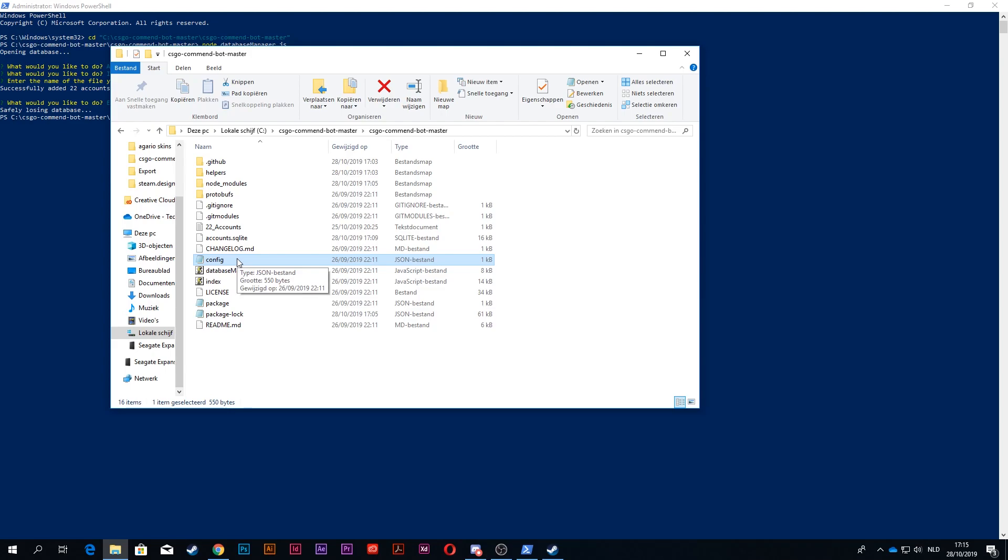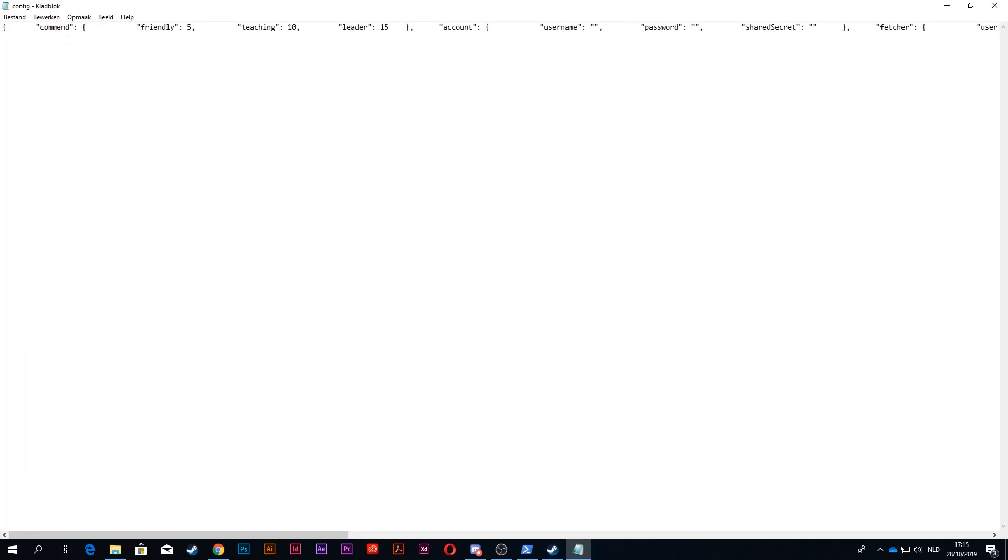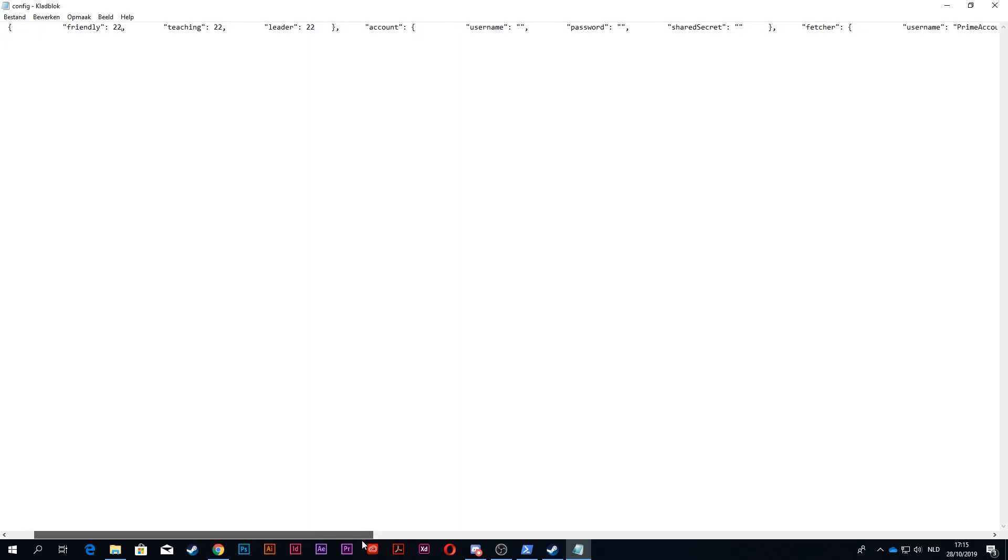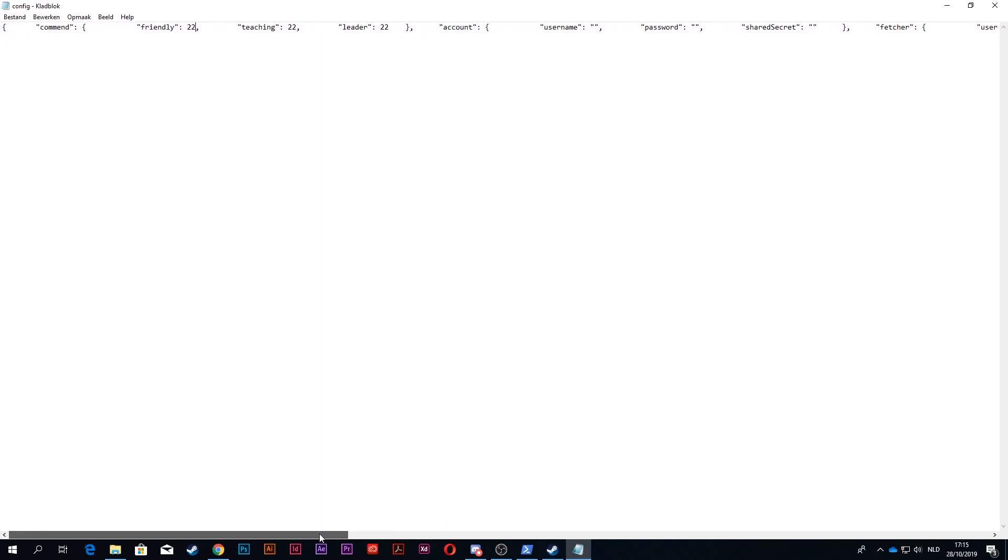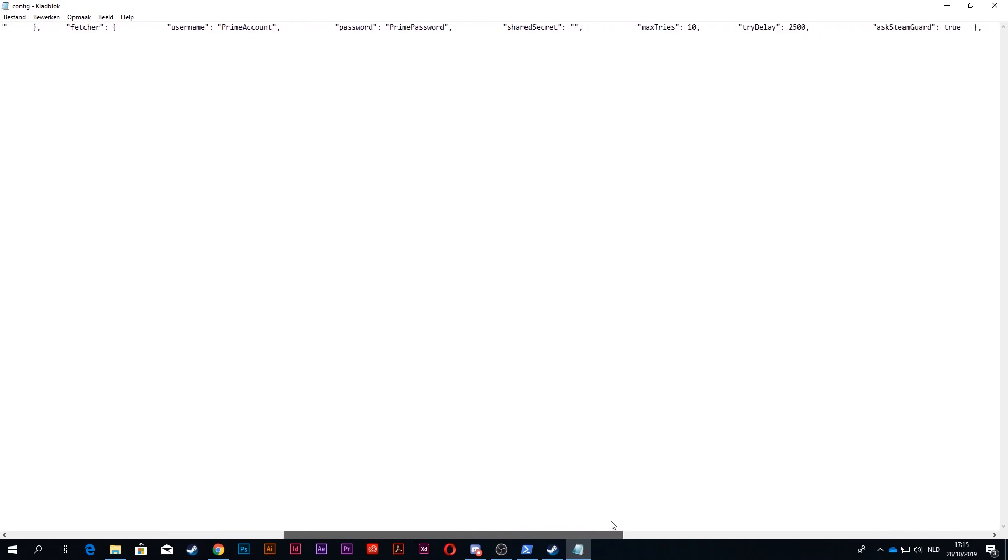Now you want to open the config file. Right here is where it says friendly, teaching, and leader. You want to enter the number of accounts that you have. You can put a number that is lower, but you cannot go higher than the amount that you actually have.